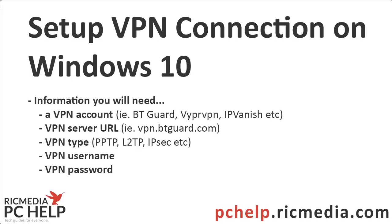Hi guys, today I want to take you through how to set up a VPN connection on Windows 10. Now, before we start, I'll just say that you're going to have to already have a VPN service account with a company.